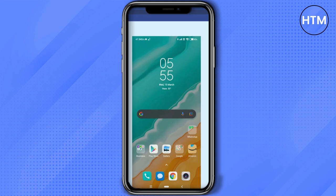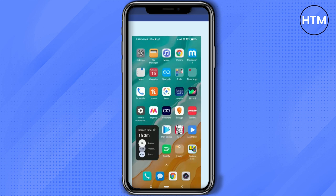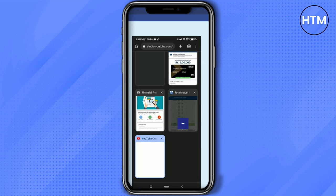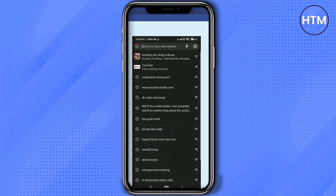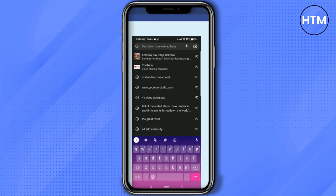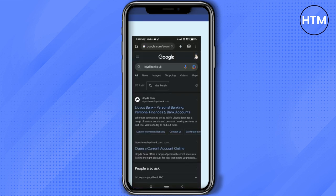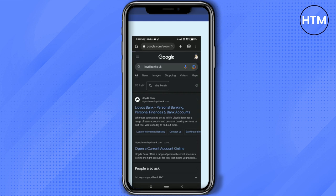First, simply go to your Google Chrome and open a new tab. Type in 'Lloyd's Bank,' then after typing, open the first link that appears.